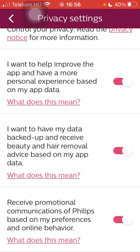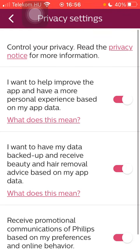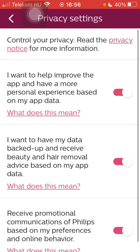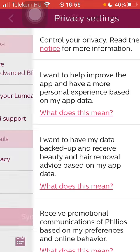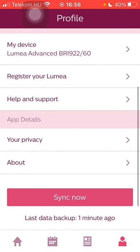You can also receive promotional communications from Philips based on your preferences and online behavior. Feel free to disable or enable any of these settings. That's pretty much it for this video, guys — see you in the next one, bye bye.